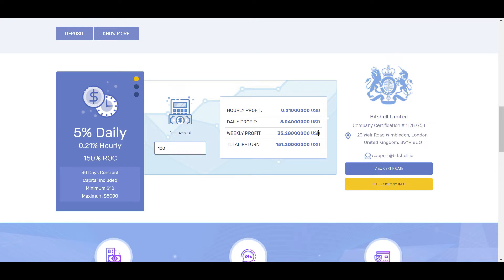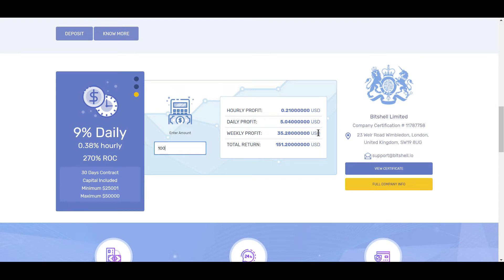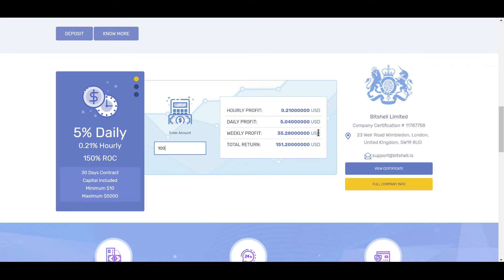Also, be sure to use a real email address when registering for an account. The reason being is Bitshell will send an email with a confirmation code to complete any withdrawal requests that you make. So it's so important that you'll be able to get that email. Otherwise you won't be able to do withdrawals.